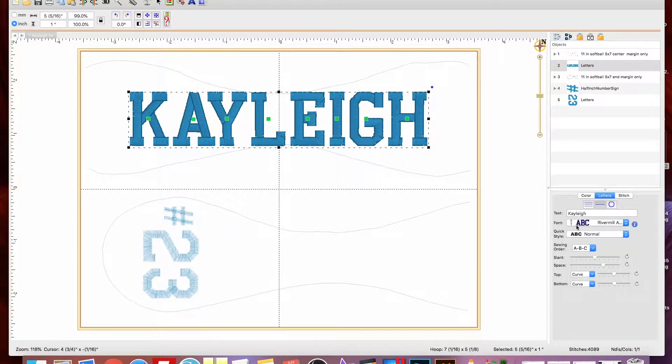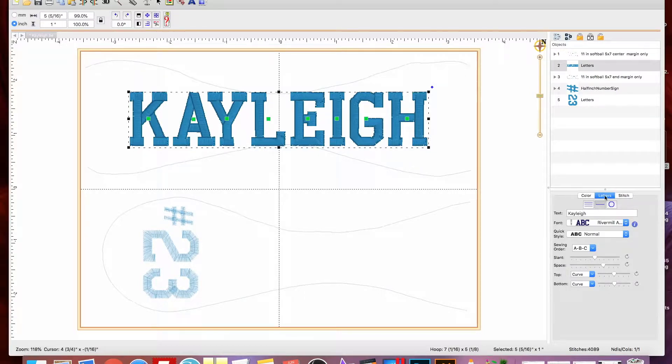So I want to select the name, make sure that's active, and then you have this little box that pops up over here, letters.